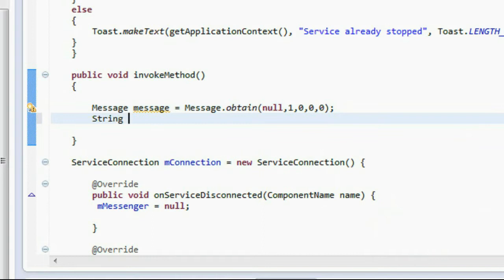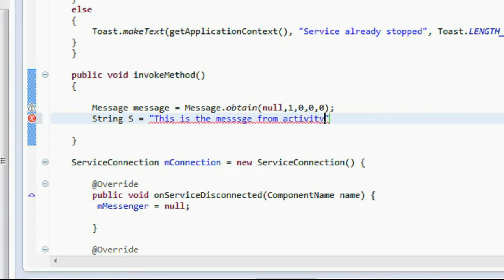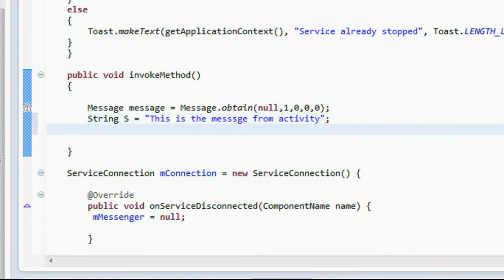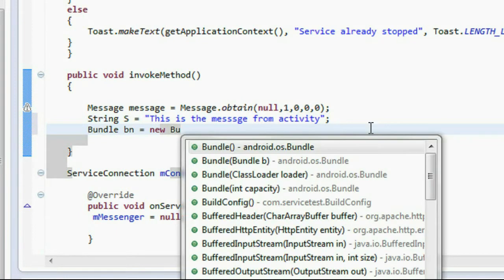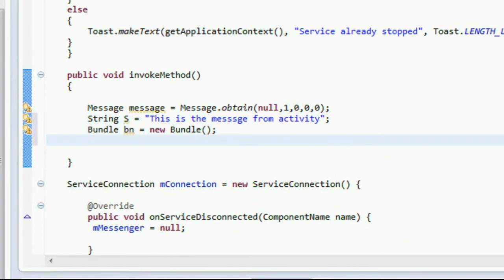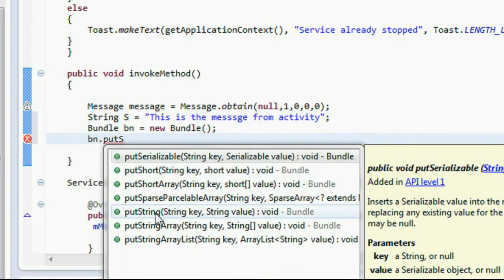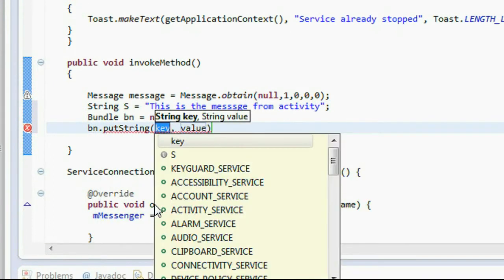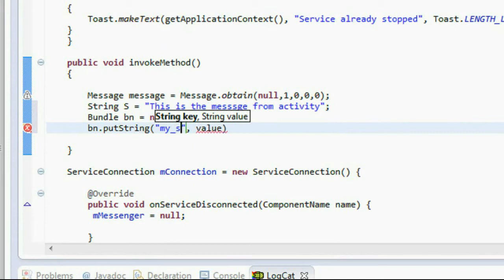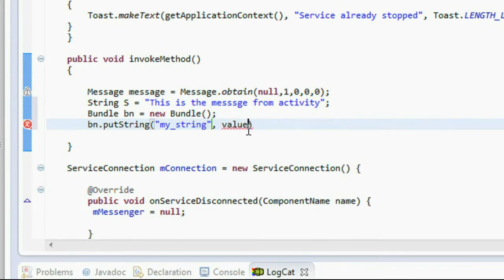Now create a string — this will be the message sent from the Activity to the service. Now create an object of Bundle: Bundle bn = new Bundle(). Put the string into the bundle using bn.putString(), providing a key called 'my_string' and the value for the message string.